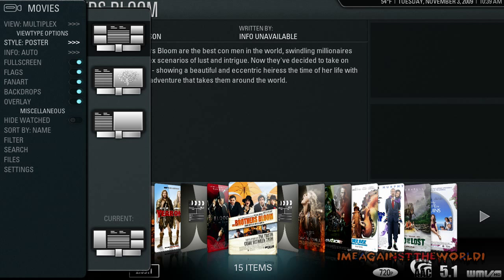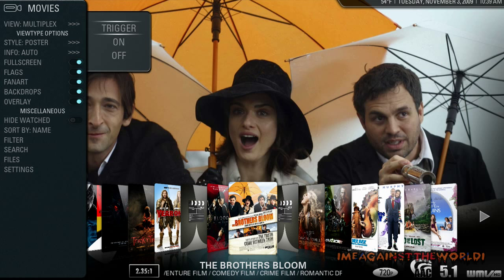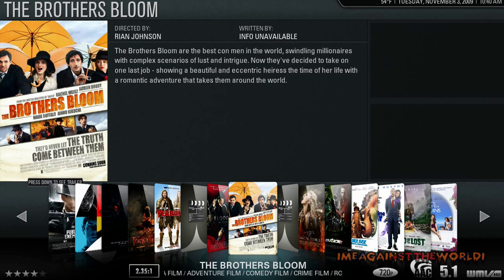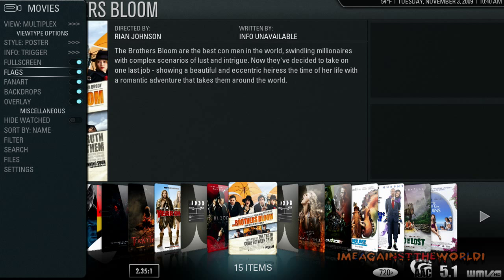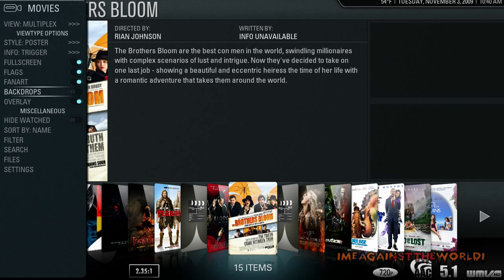There are a few other settings to play around with. I like the full screen mode. The info setting controls how the menu pops up — you can set it to on, where it will always be on, or set it to trigger. If I set it to trigger, it won't automatically pop up; I now have to push up to bring up the information. Flags are the little things at the bottom that tell you your movie is in 5.1 surround sound, 720p, and the runtime. Fan art is your background — or backdrops, I think it's the background. I've taken backdrops off and you can see there's a curtain there now. The rest is basic — you can figure that out — but have a play around with these.